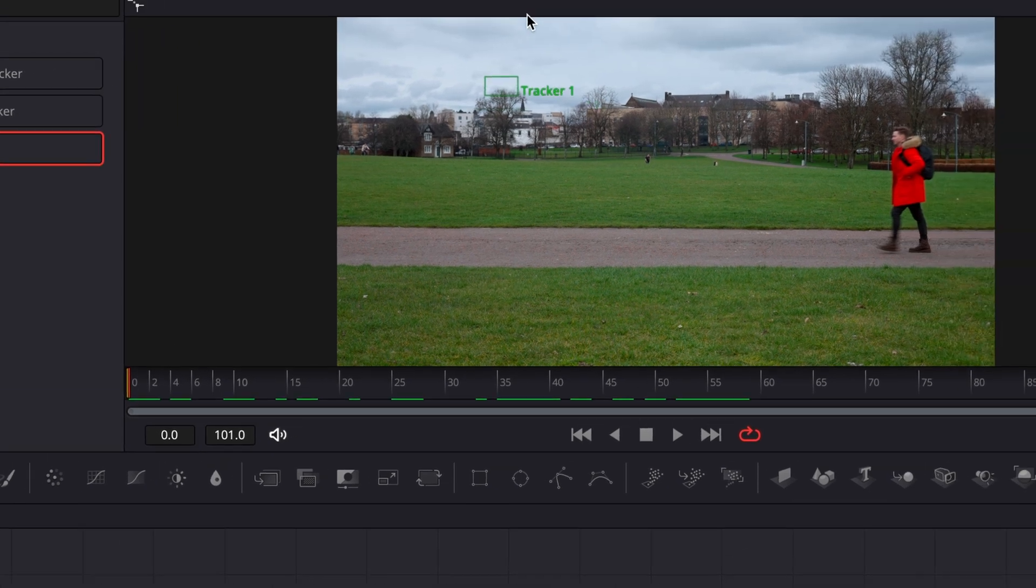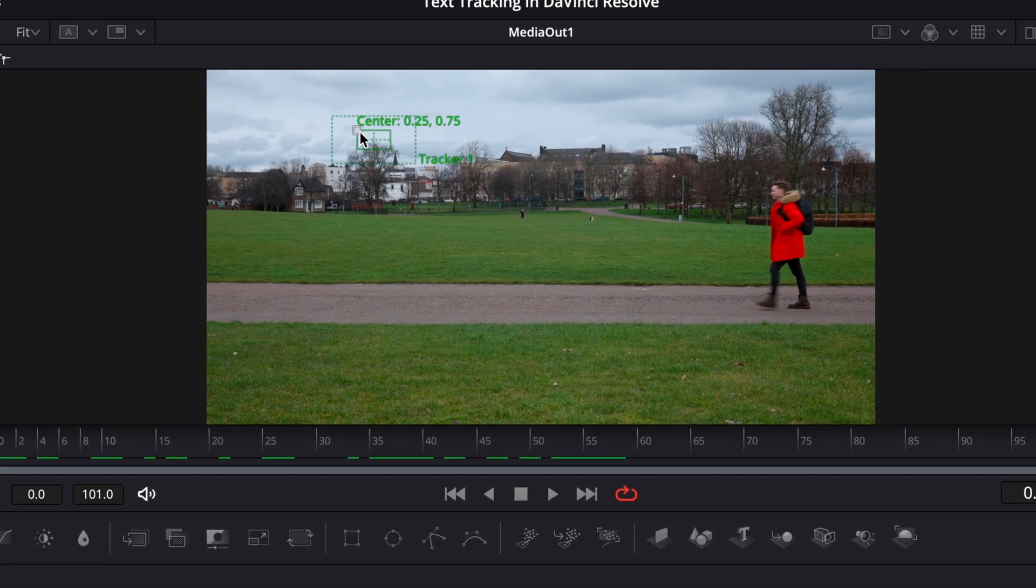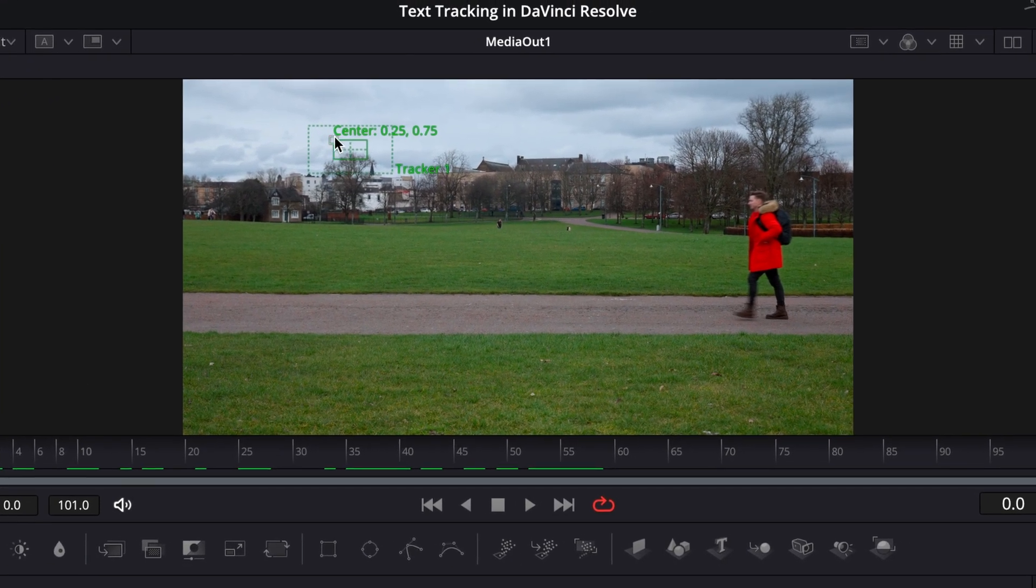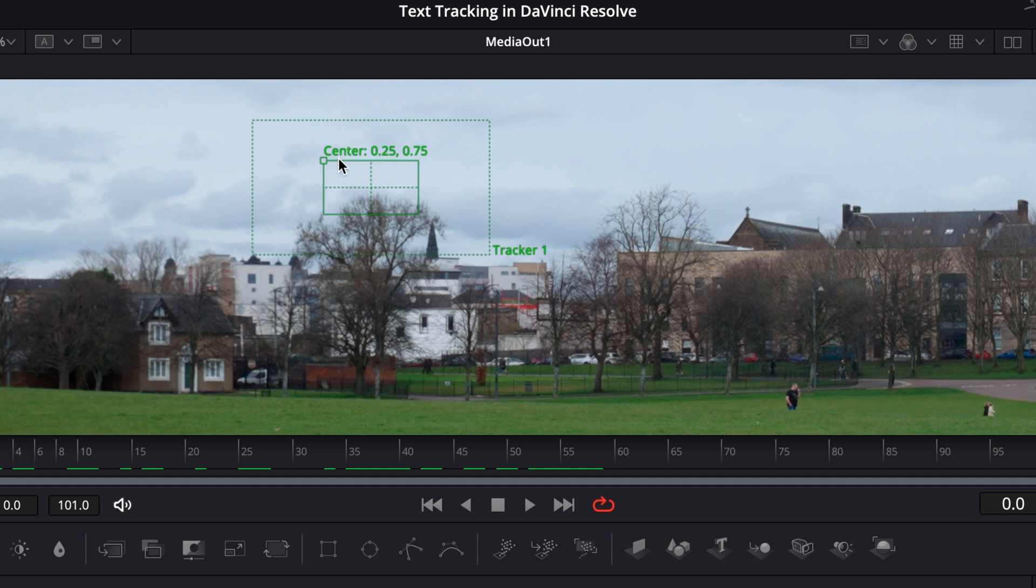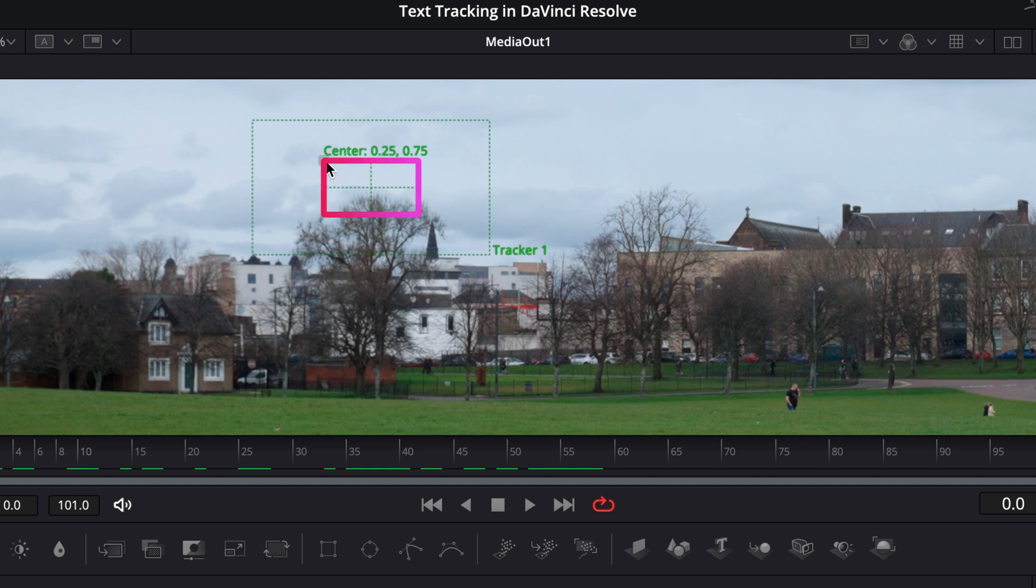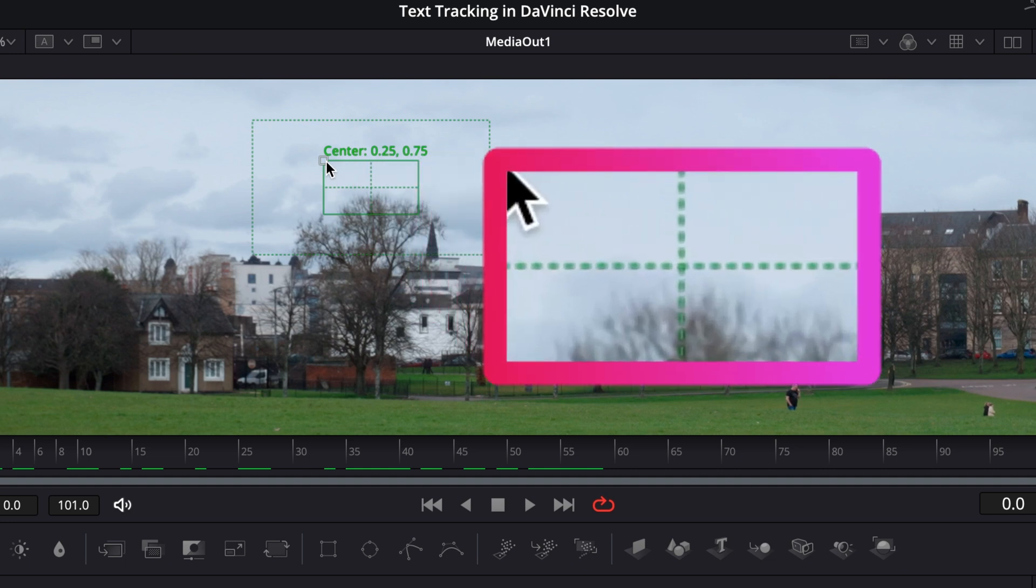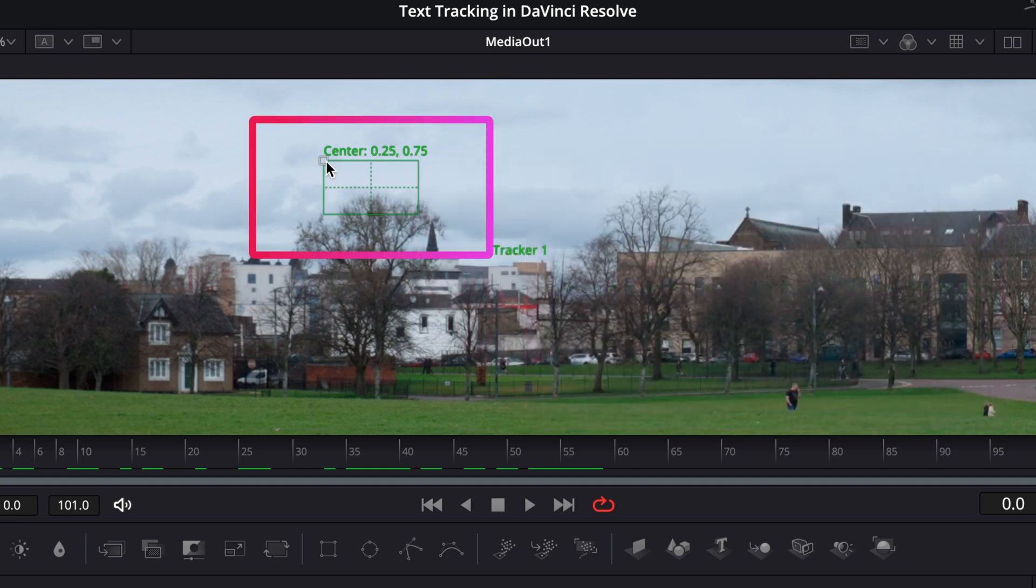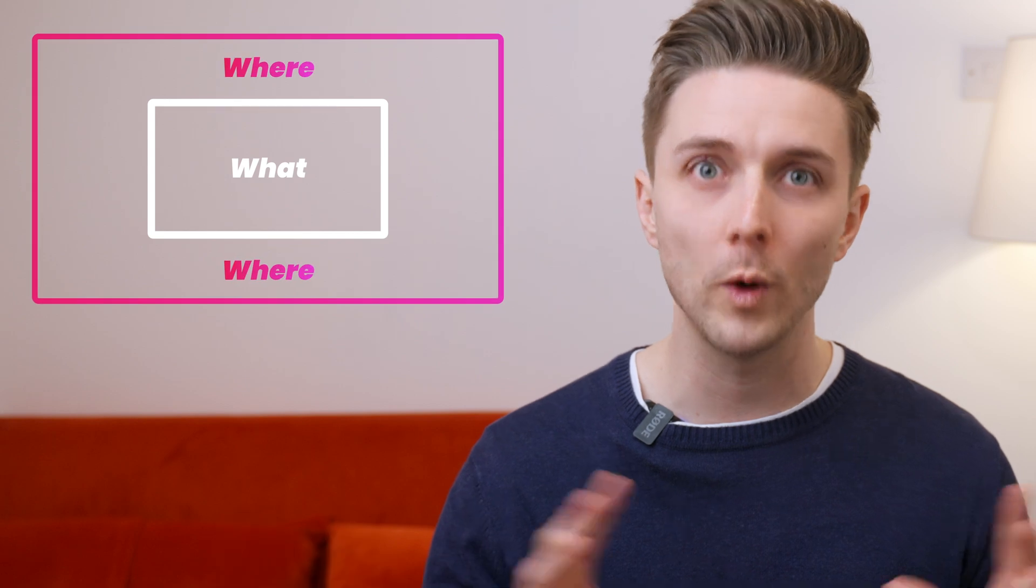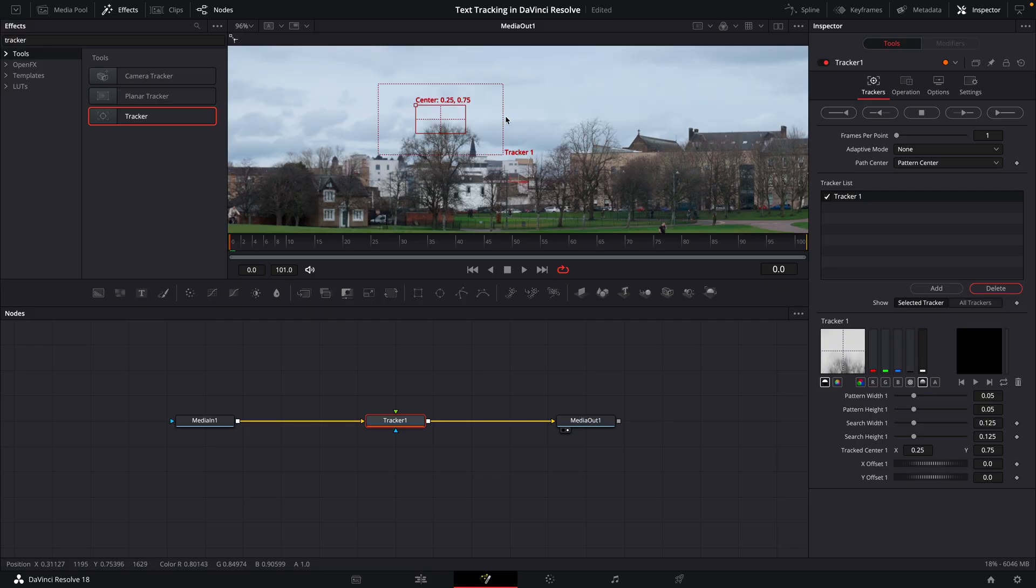So we're going to start here. If you hover your cursor over this tracker, you'll see we have two boxes. The one on the inside with the cross is going to track whatever image we place it on. And the one on the outside is the area we want the tracker to look for that image within. So the inside is what it's looking for and the outside is where it's looking.